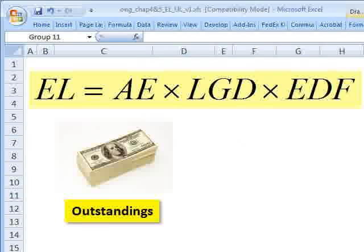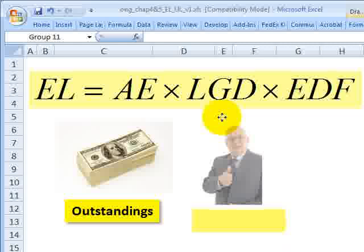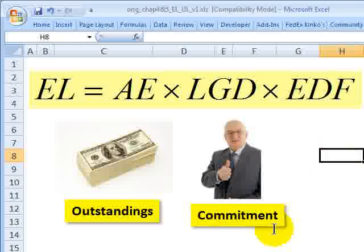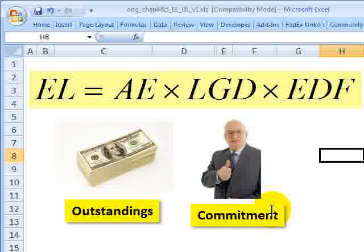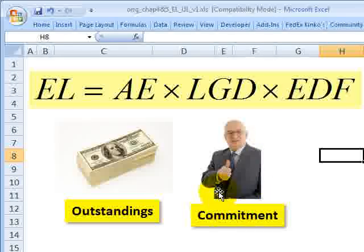The harder part, at least for us to parameterize, are the commitments. Commitments include, for example, lines or letters of credit. In this case, the bank has made a promise to the borrower, saying you may draw down some part or all of this credit. Not all of this is necessarily at risk, because only the drawn portion will be extended to the borrower.